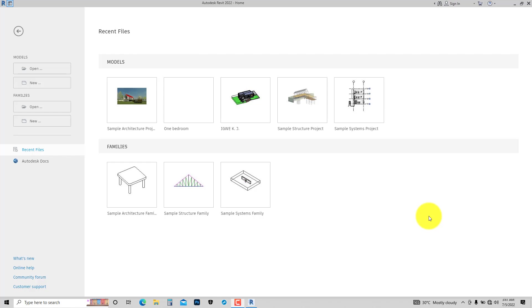Hi there! Welcome to Simple or Difficult, a channel where we teach you to use software seamlessly. In today's tutorial we will be looking at the Revit user interface. Knowing the Revit user interface is important because it allows for effective user navigation in the software.